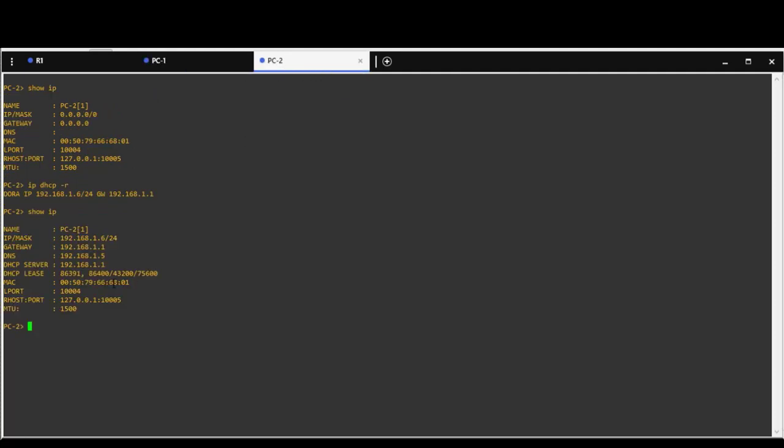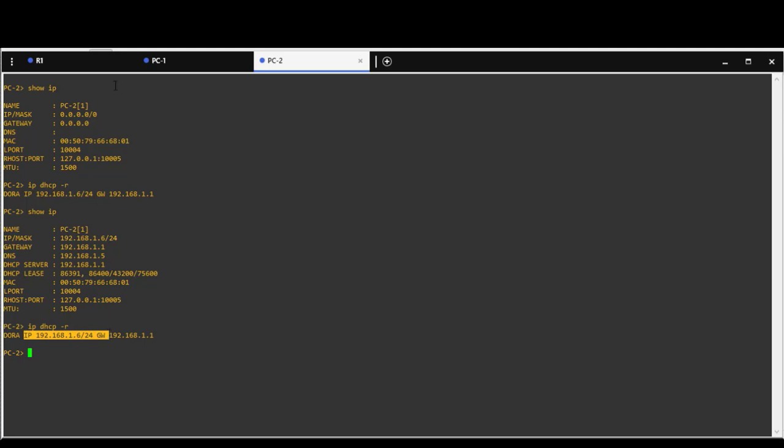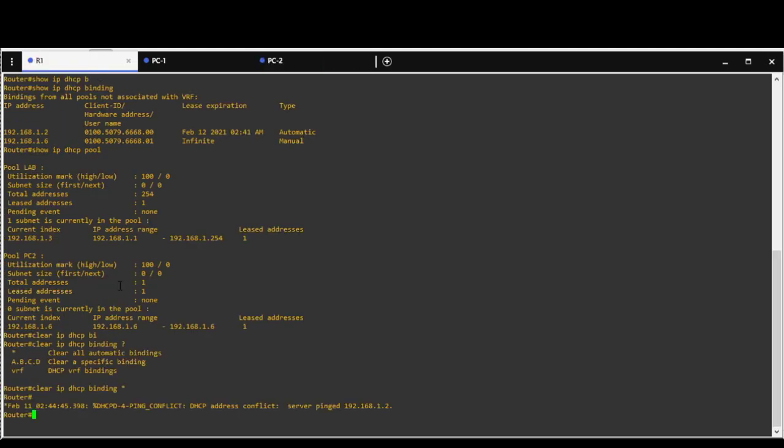However PC2, if we do the same request, it will get the same IP address that was reserved for this client.